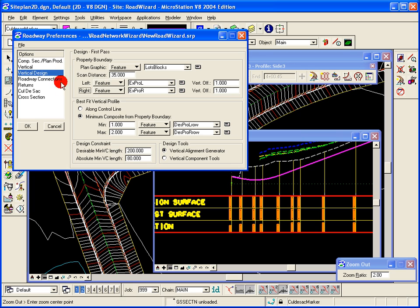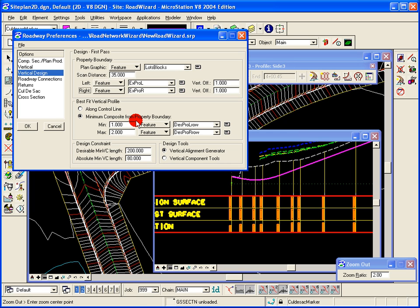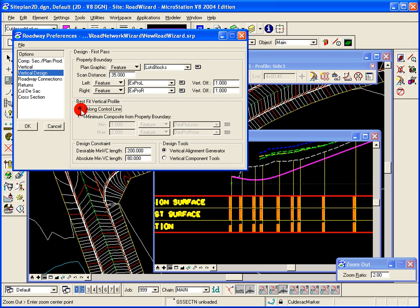And those could be used to design the roadway profile when we go through and do the profile. Or you can just do a best fit and the best fit would just follow the existing ground as best it could.